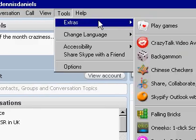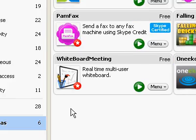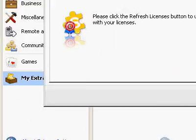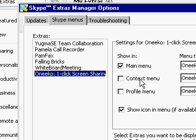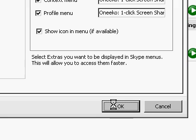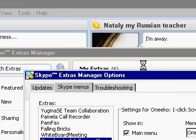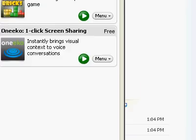So again: Tools, Extras, Organize Extras, and Options, Skype menus. And then I have to show it in the main menu. Maybe I'll just go ahead and turn them all on and see what happens. It's kind of slow though. In a second I should have Oneka here, I'm hoping. Taking far too long. And now close this.